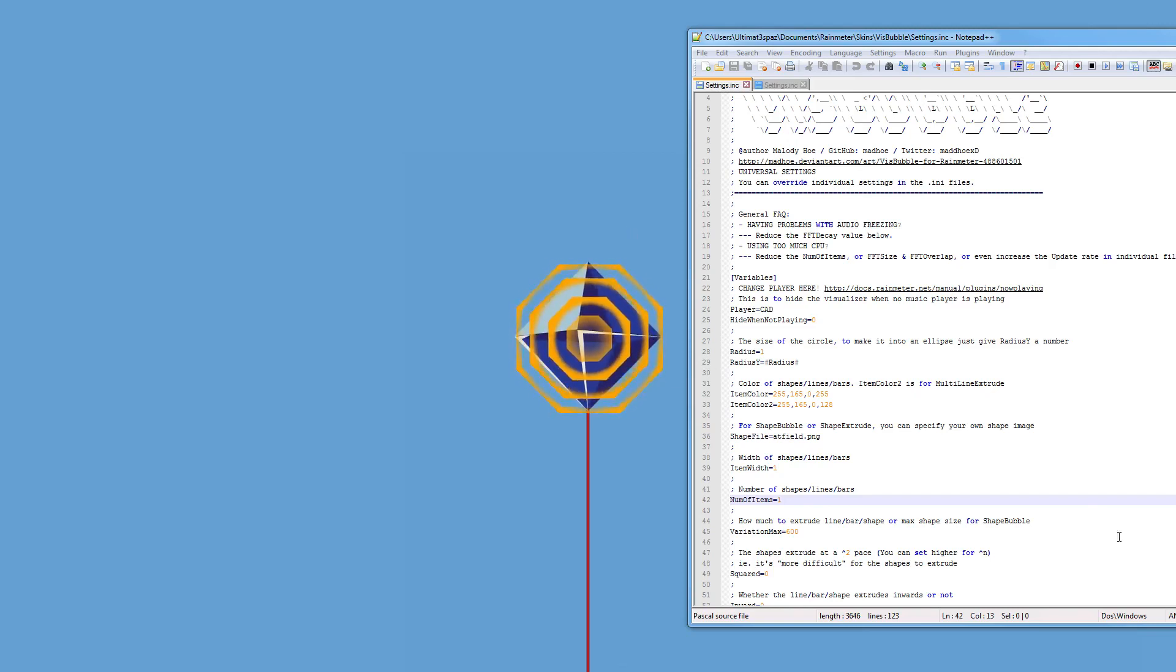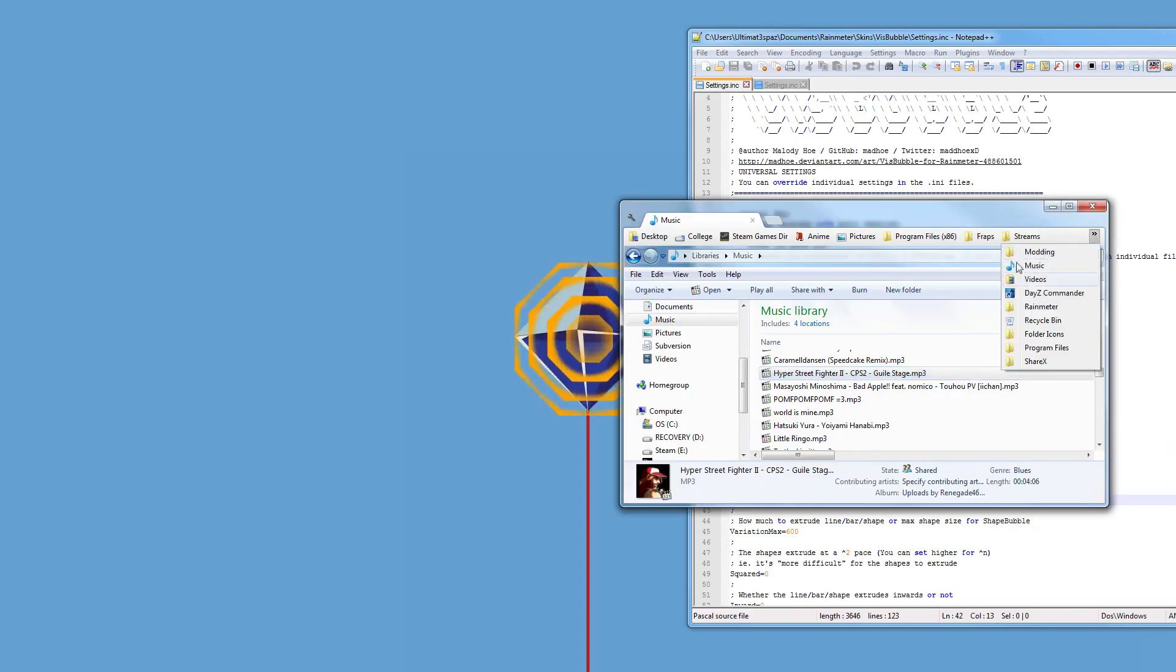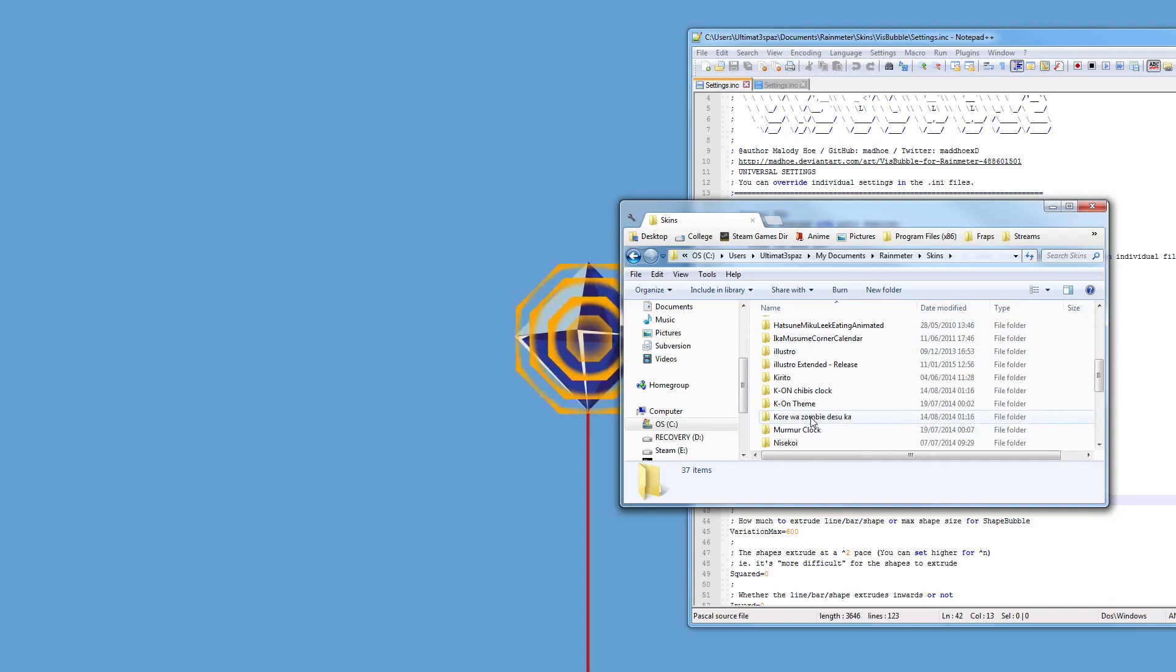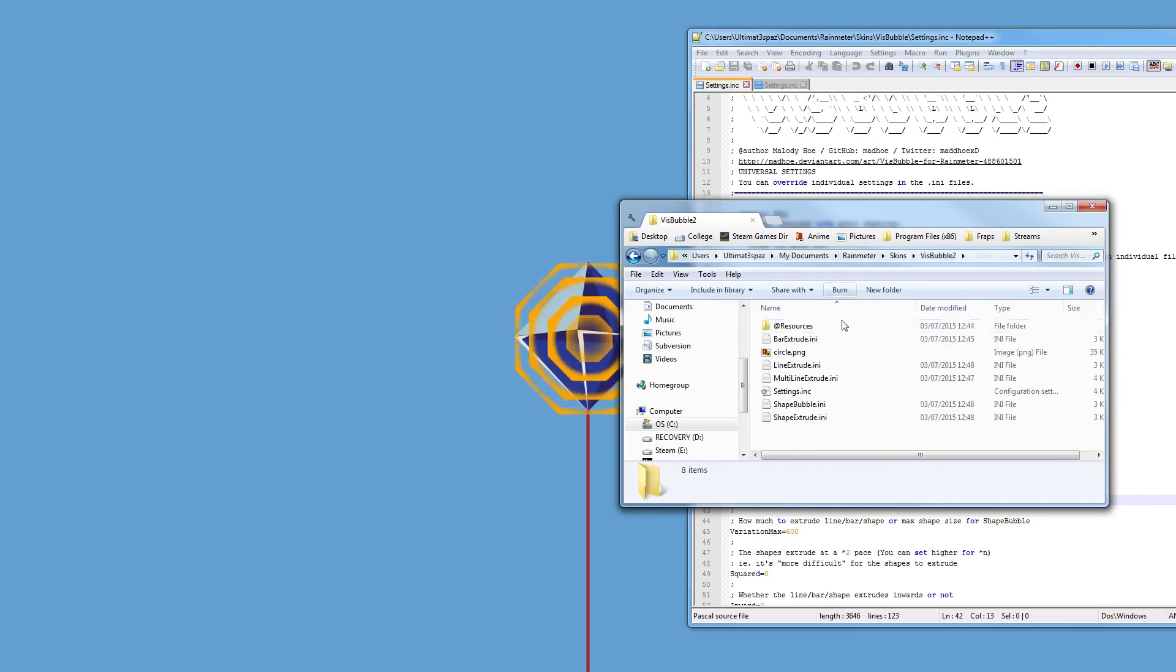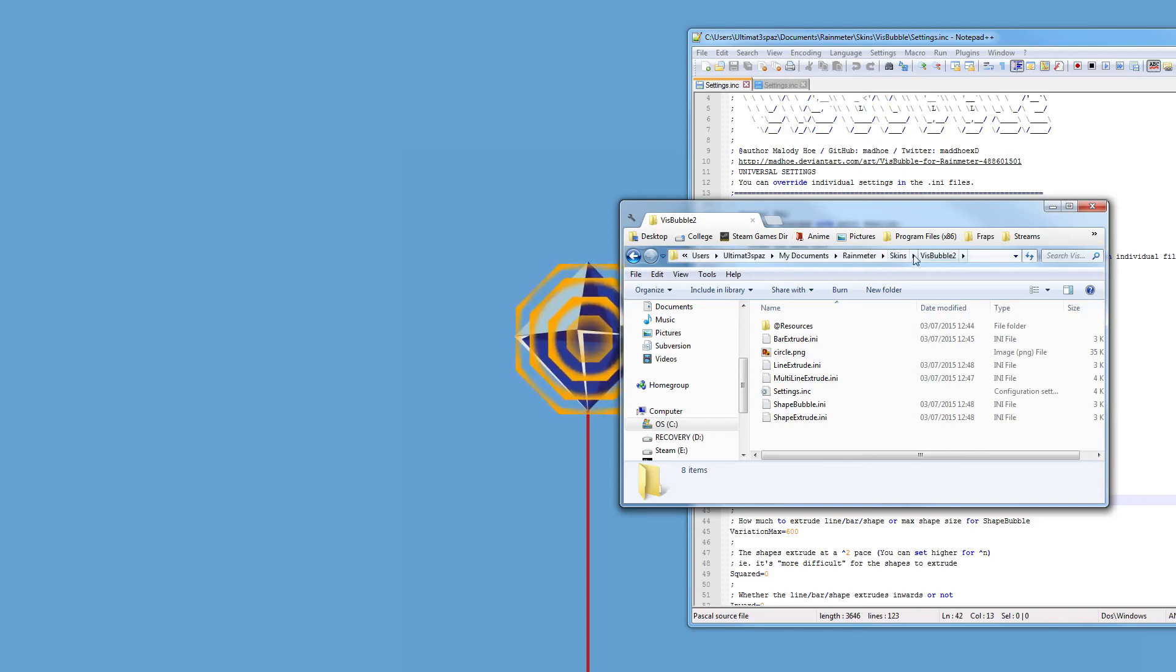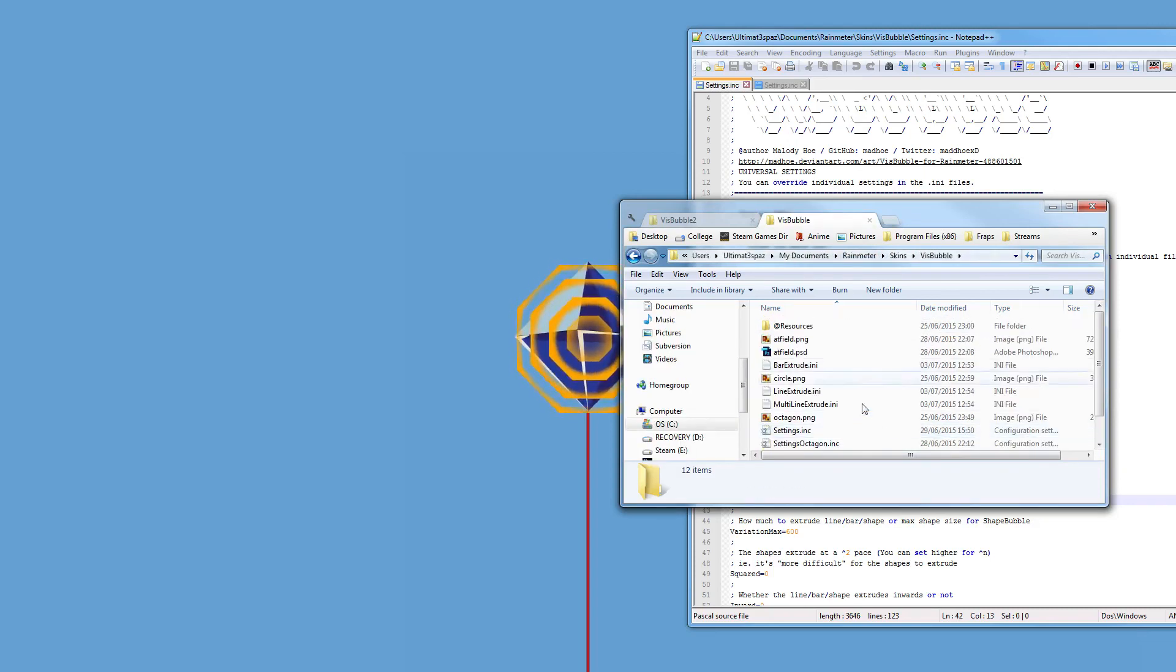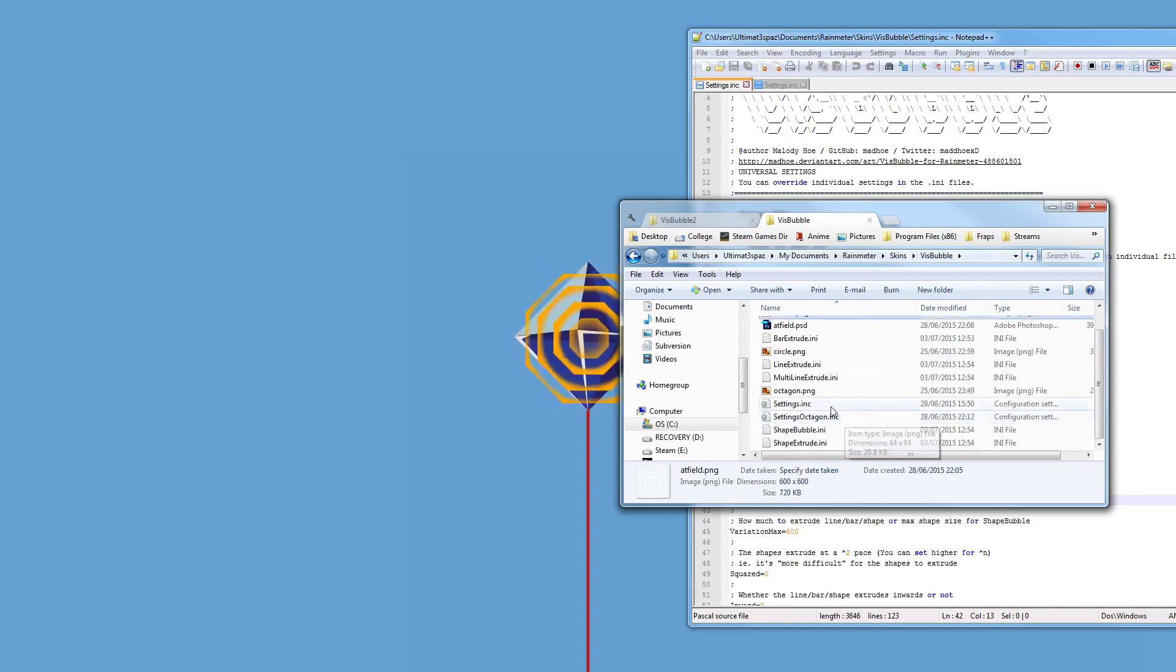Just download, actually because I have it downloaded, what you would do is you would go to your VisBubble where you downloaded it and put it in your Rainmeter, and just copy over the settings.inc as well as the atfield.png, which I will also put in the description below.